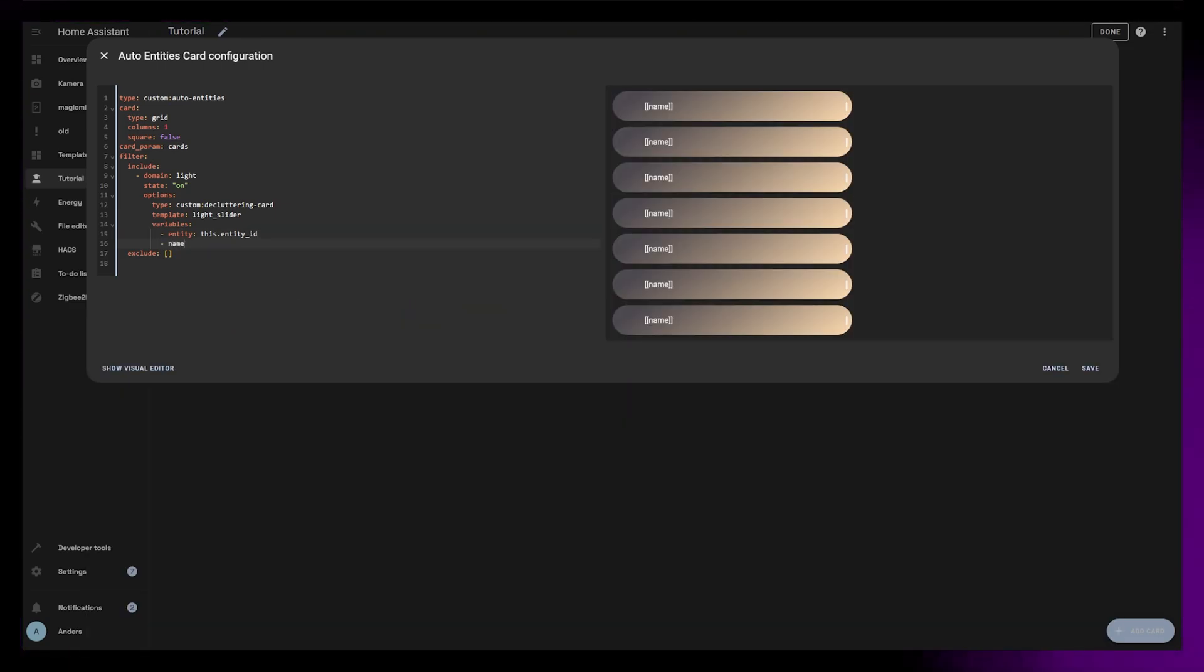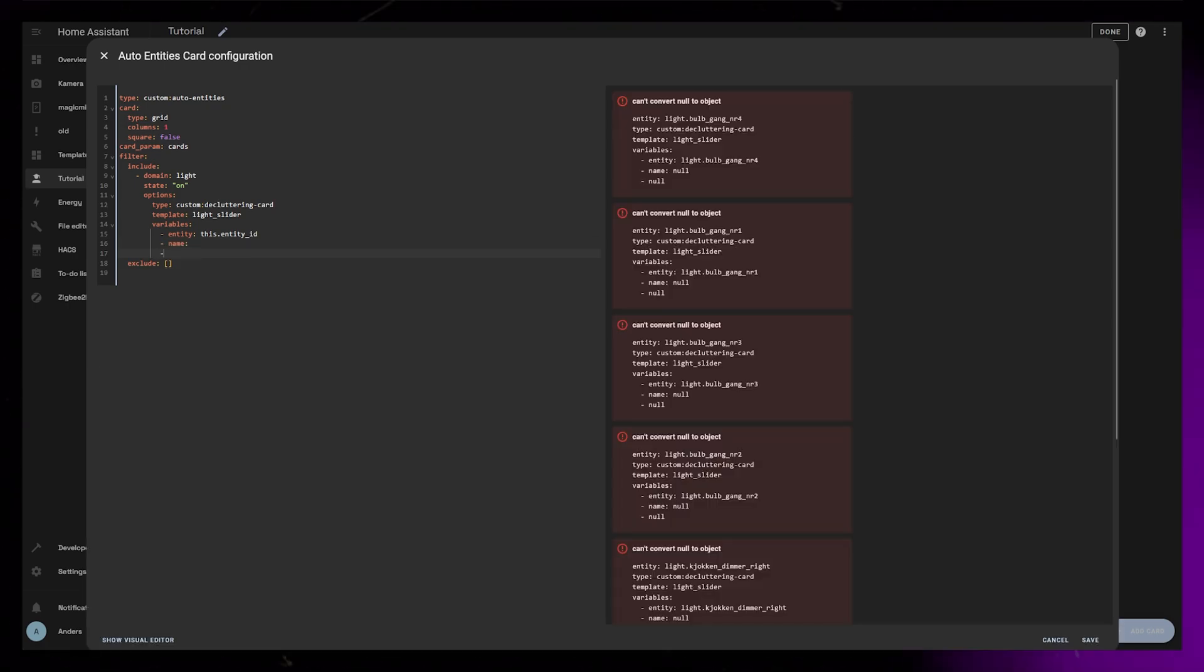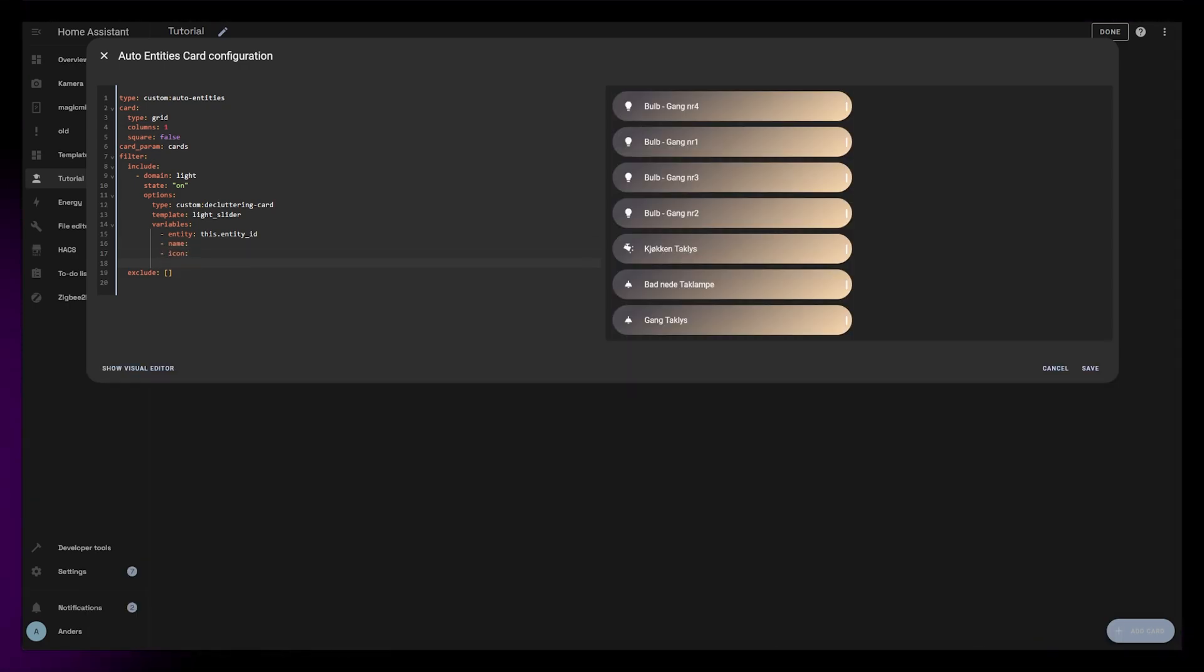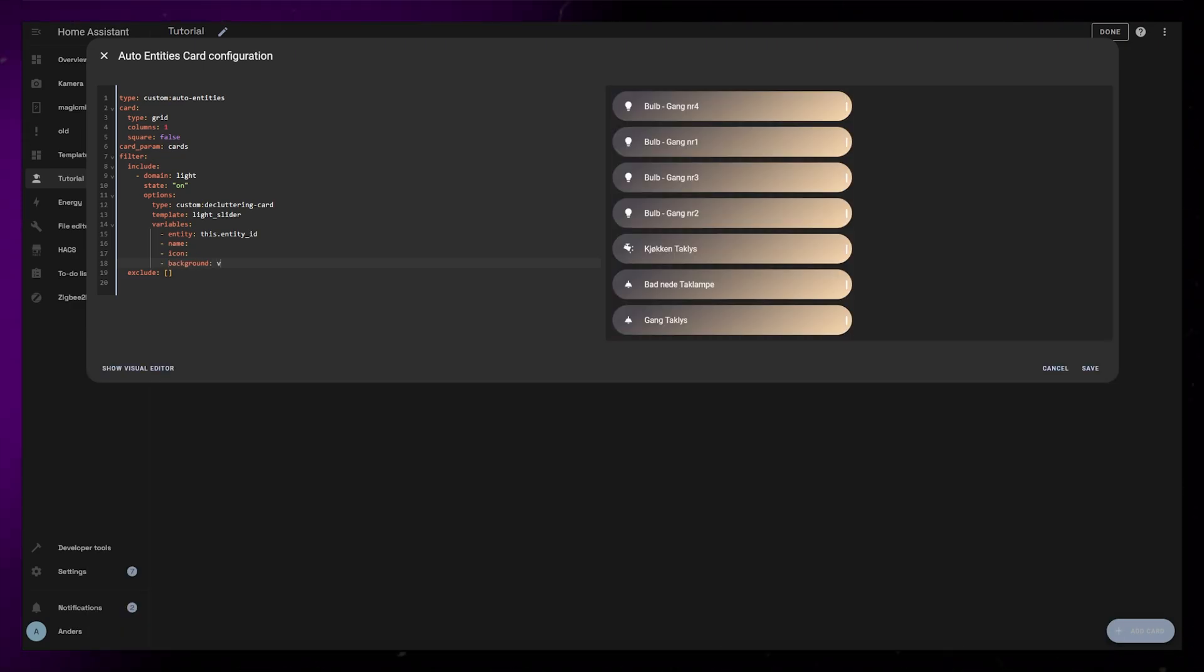but we can also add the name and icon if we just define them as empty variables. It will then grab the icon and friendly name of those entities.